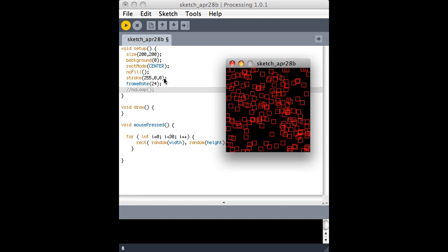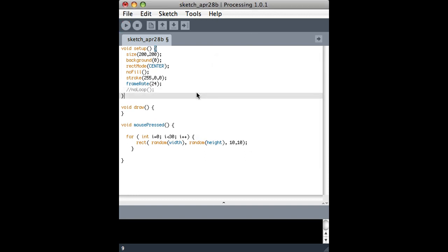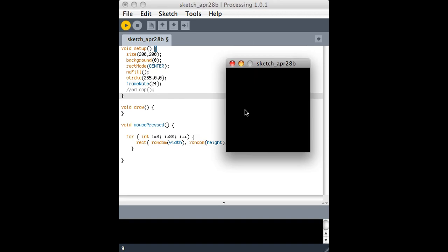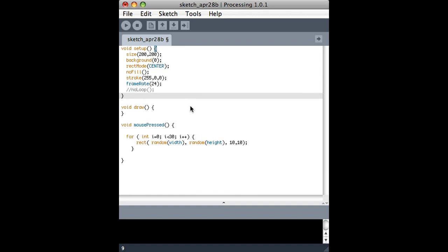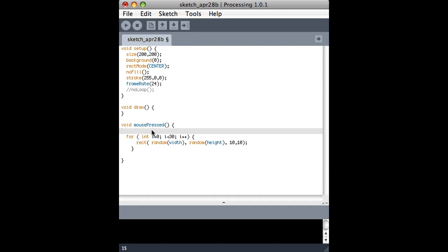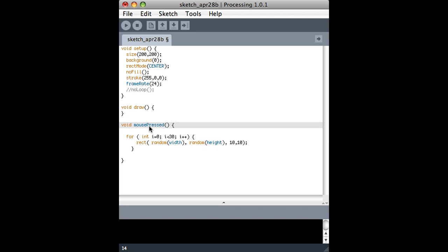So it does need the draw loop to be enabled, but one thing you can see is that even if I hold down the mouse button, it still only does it once. And that's the difference between using a mouse pressed variable and checking it with an if statement or using this whole separate function called mouse pressed.